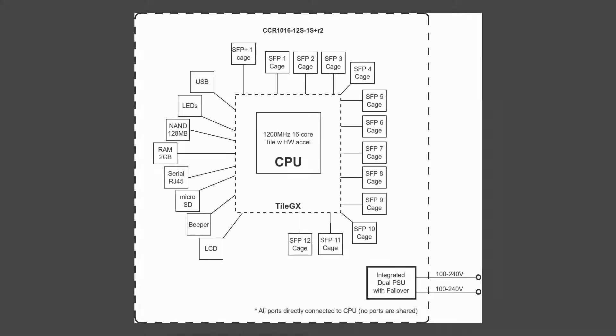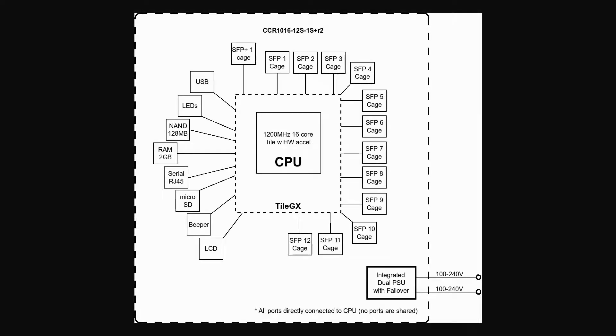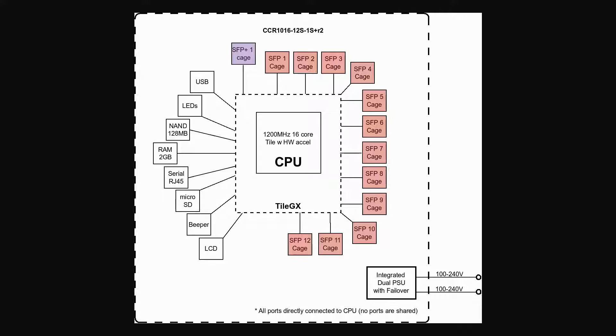As for the CCR1016-12S1S Plus, we have a similar situation with all 12 SFP ports as well as the SFP Plus port, which are directly connected to the device's CPU, which is again powered via two integrated AC supplies with power failover.